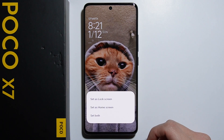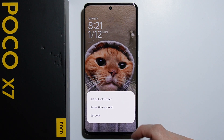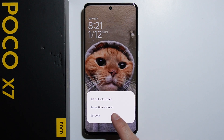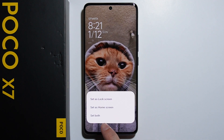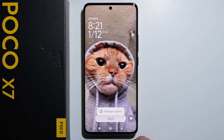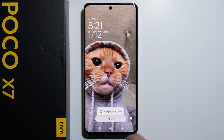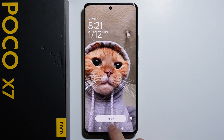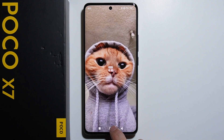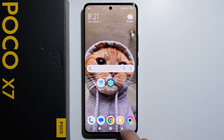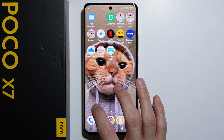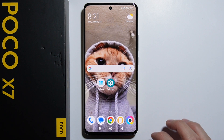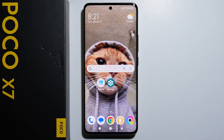You can choose if you want to set the wallpaper on the lock screen, on the home screen, or on both screens. And just like that, as you can see, the wallpaper has been changed. It's as simple as that.